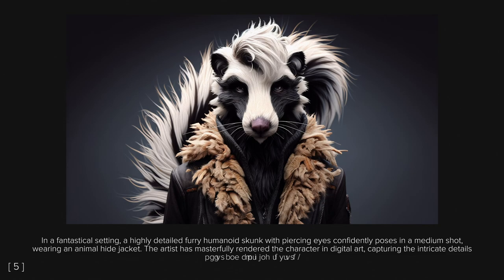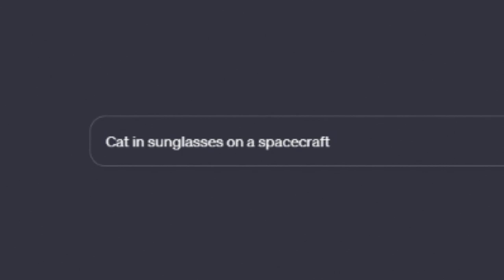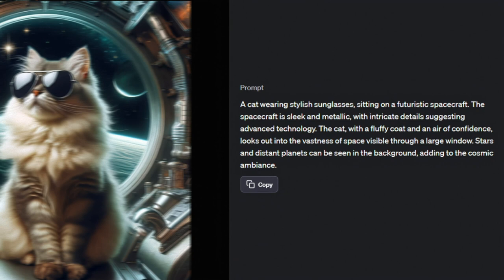For instance, we asked DALL-E 3 to create an image of a cat wearing sunglasses on a spacecraft. And the model expanded the prompt, describing the sleek and metallic interior of the spacecraft, the cat's fluffy coat and an air of confidence, and the background with stars and distant planets.